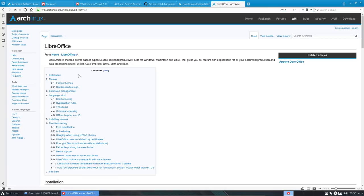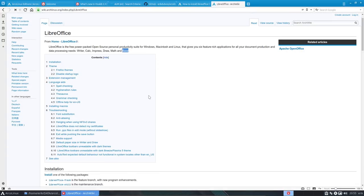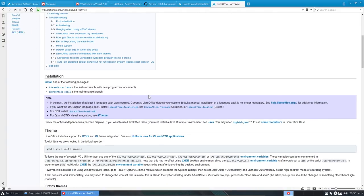So, LibreOffice. First, ArchWiki — always. It's a free, power-packed, open-source personal productivity suite for Windows, Macintosh, and Linux. It includes Writer, Calc, Impress, Draw, Math, and Base. How do we install it? There's a maintenance branch (still) and a feature branch with new program enhancements (fresh). You probably want the fresh branch — it's a decision you take.